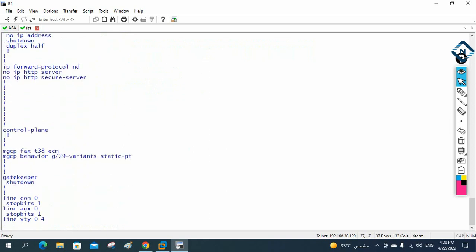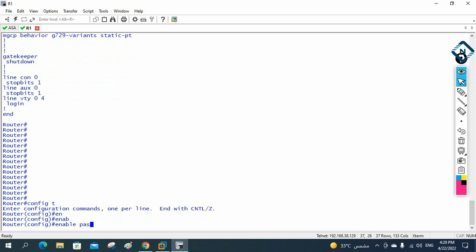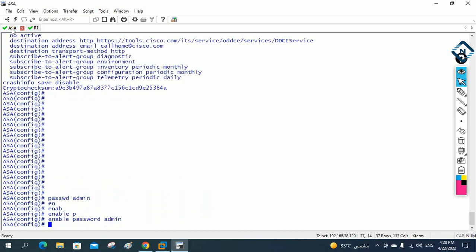In the router, we do 'enable password admin' — the same command is used in the ASA firewall. The enable password prevents unauthorized users from accessing enable mode. If you want to remove the enable password later, you can remove it as well.